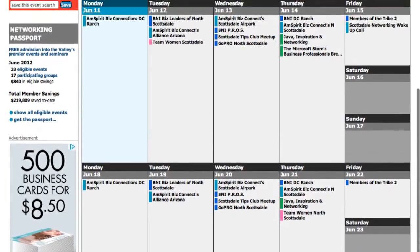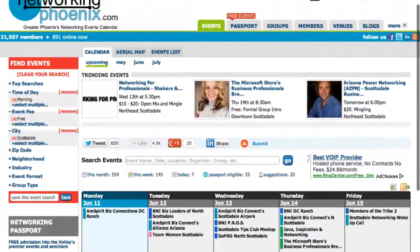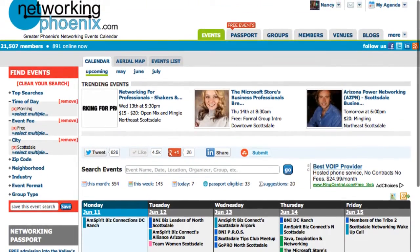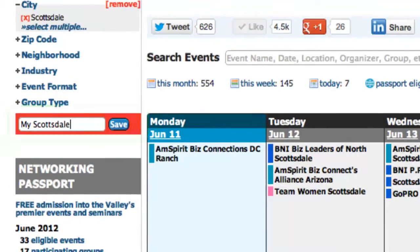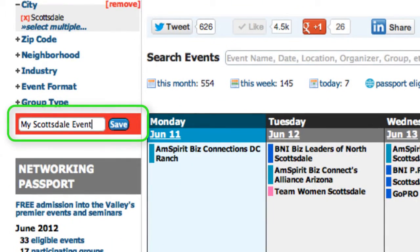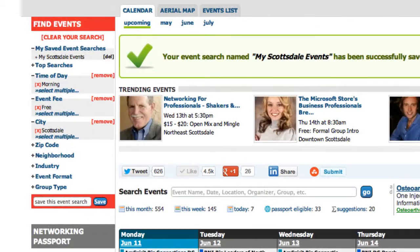If we'd like to be able to come back to this search again, simply title this search and click Save. You will now see this custom search saved at the top of Find Events.